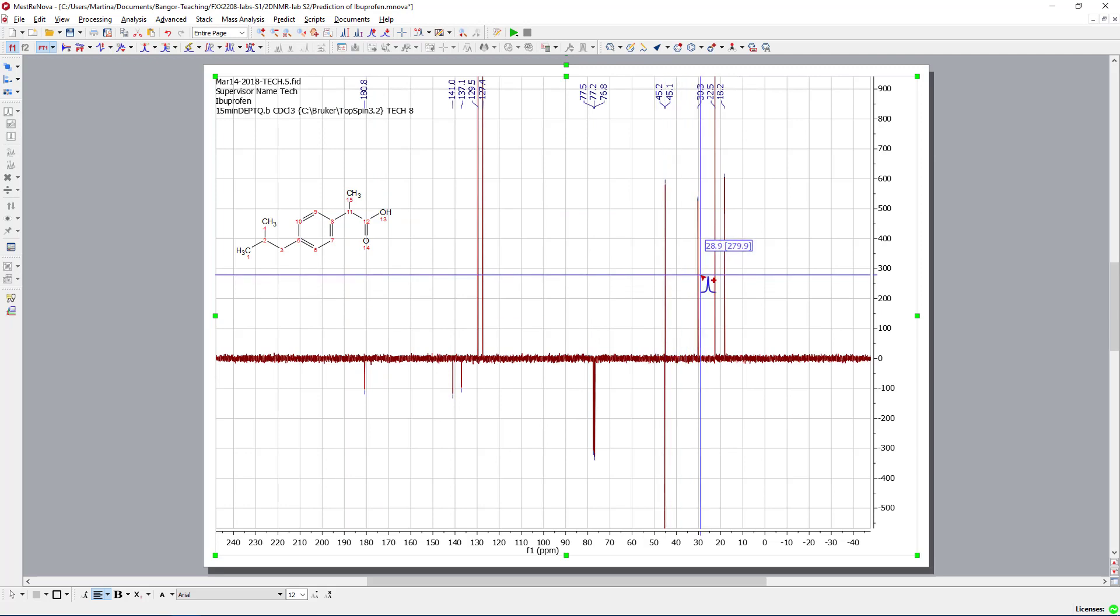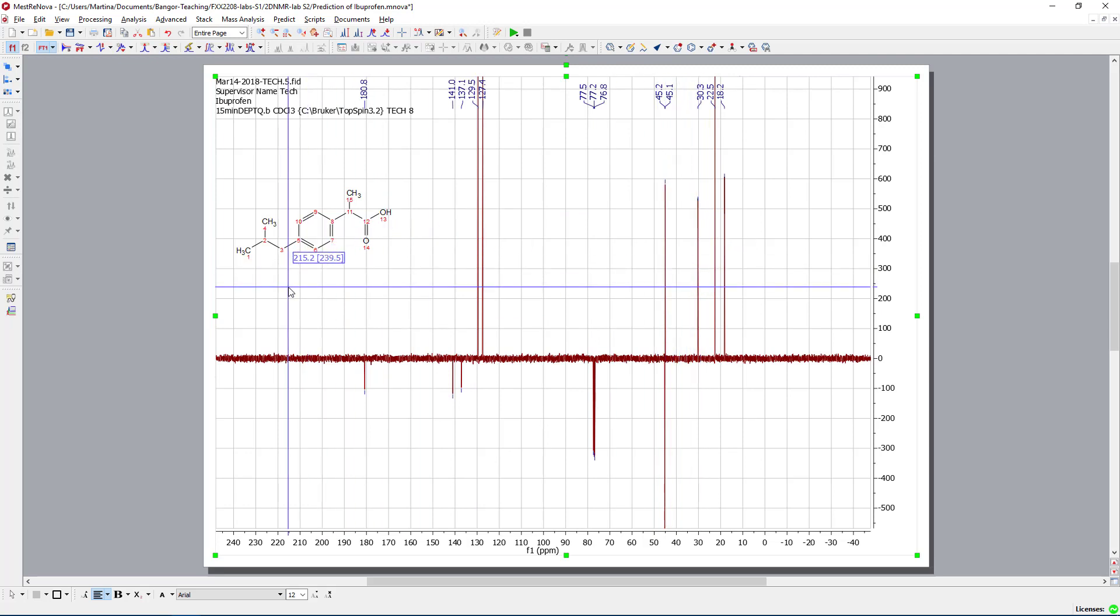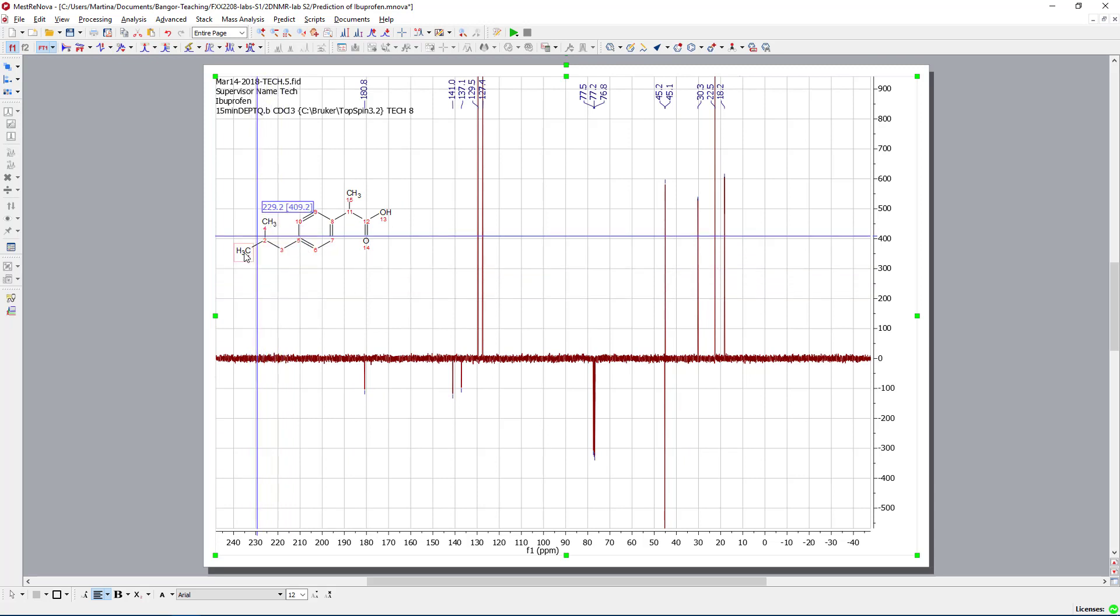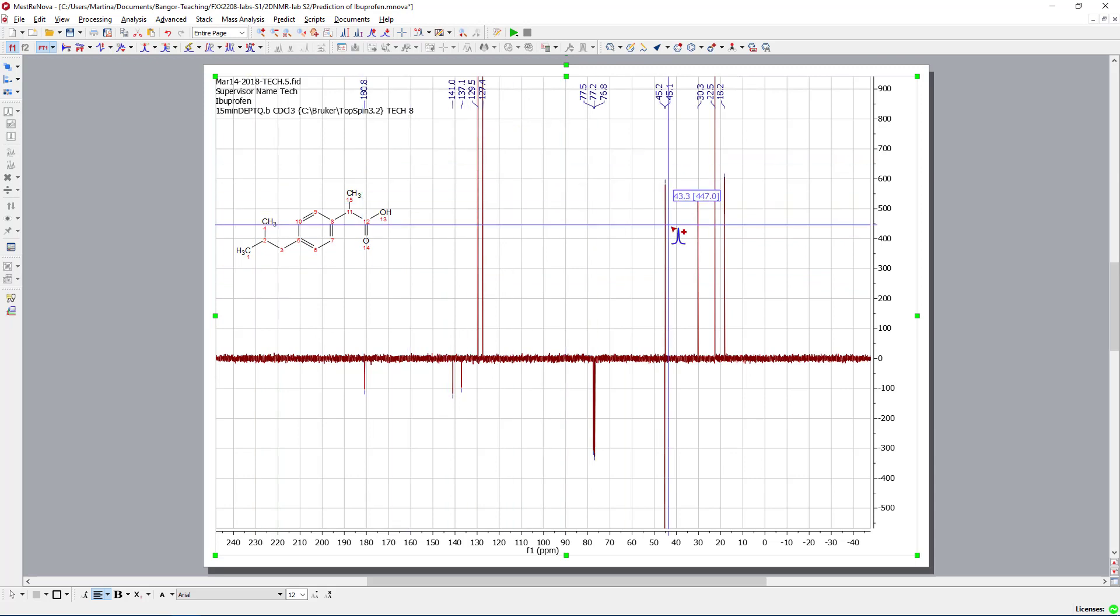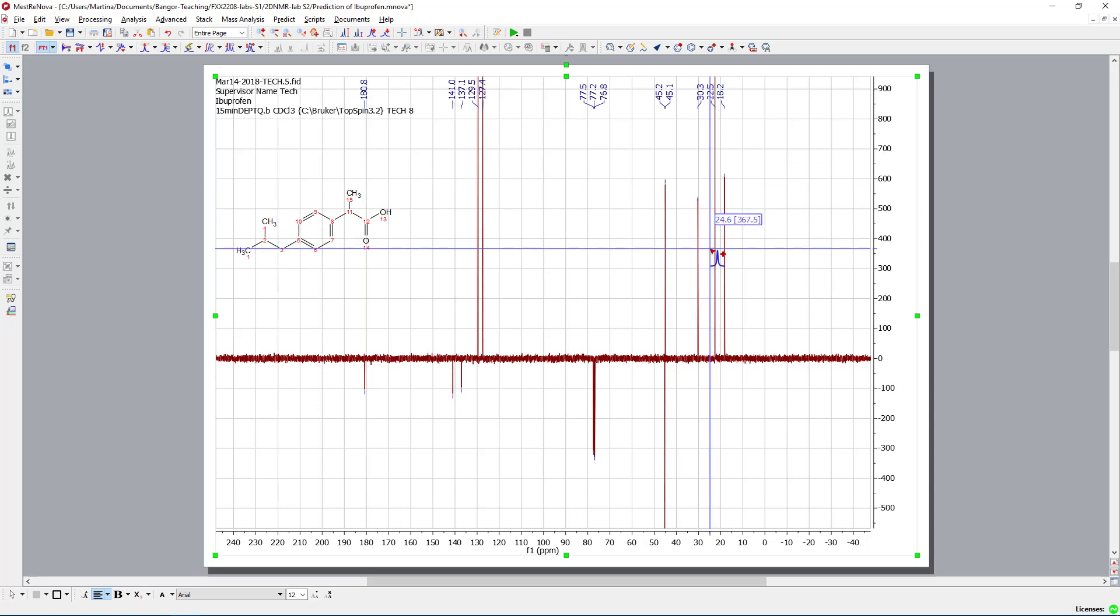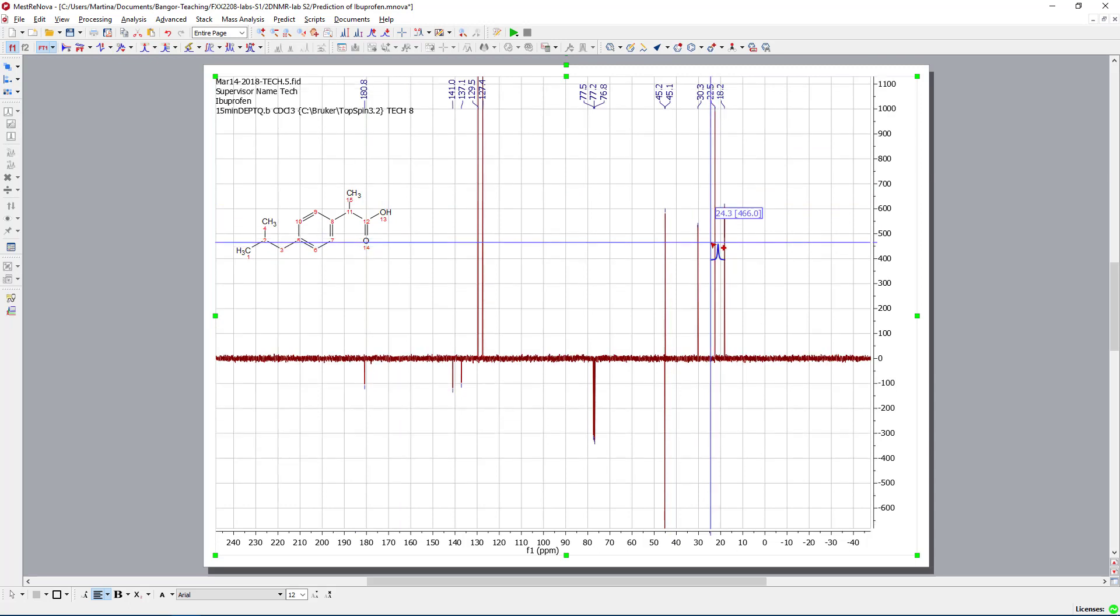Just by looking at those, we possibly could calculate a bit of the shift, but that is a bit hard work. We don't want to do this.